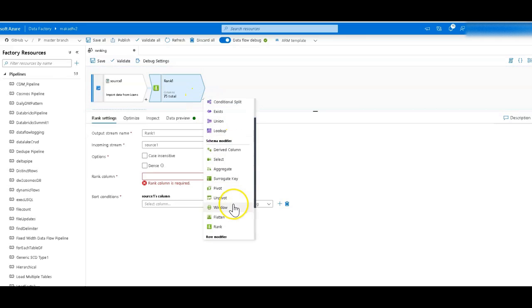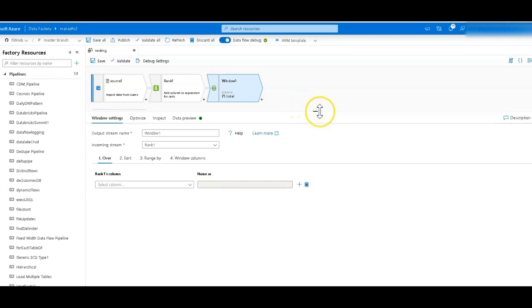With that you have to use a window transformation to get to that, and the reason is because the rank function is meant to work across the partitioned data that is essentially part of the over clause of a window transformation.